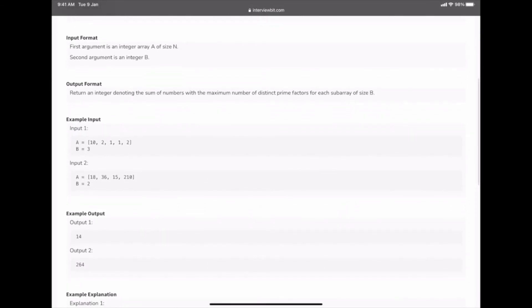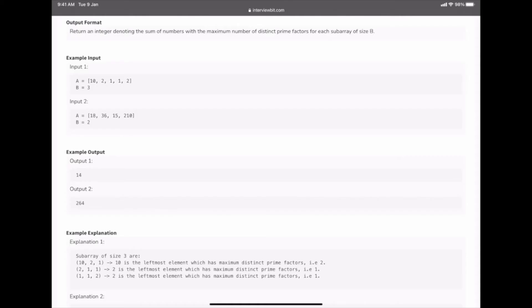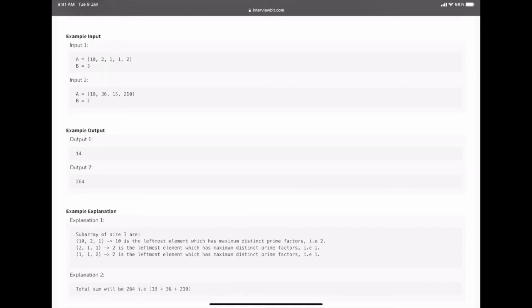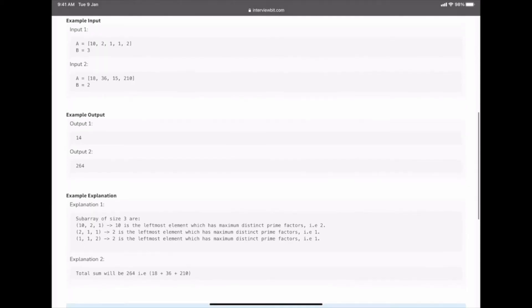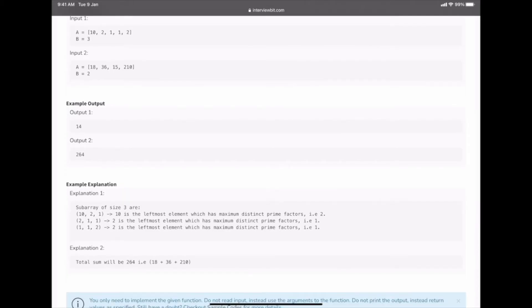For example, A = [10, 2, 1, 1, 2] and B = 3 (window size 3). First window [10, 2, 1]: maximum distinct prime factors is in 10, so take 10. Second window [2, 1, 1]: maximum is 2. Third window [1, 2, 1]: take 2. Sum = 10 + 2 + 2 = 14.